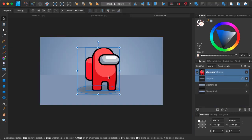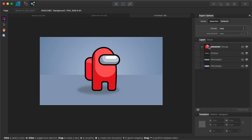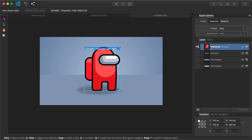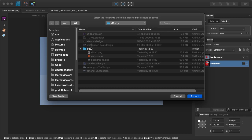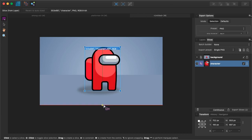One last thing I want to show you before I go is how to export this stuff. Over here you click this button — the Export Persona. When you click on it, it allows you to export different layers separately. I click on the layers panel, select our character layer, and click 'Create Slice'. This automatically draws a bounding box around the character. Then in the Slices panel, click 'Export Slices', select the folder where you want to save them, and click Export.